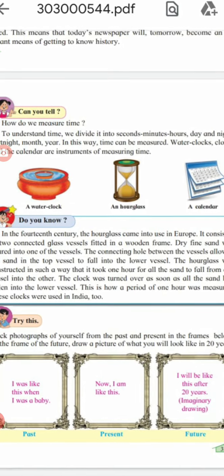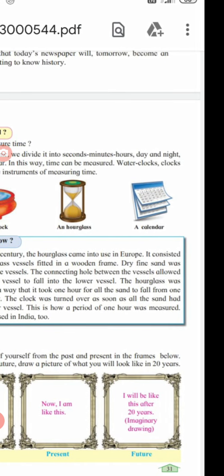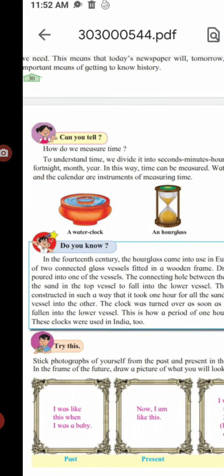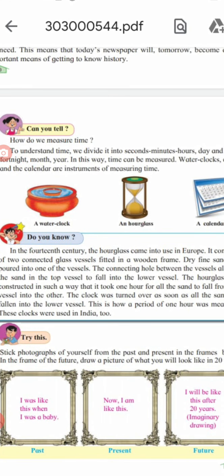Do you know - water clocks, clocks, and the calendar are instruments of measuring time. So the instruments of measuring time are: water clock, hourglass, and calendar.